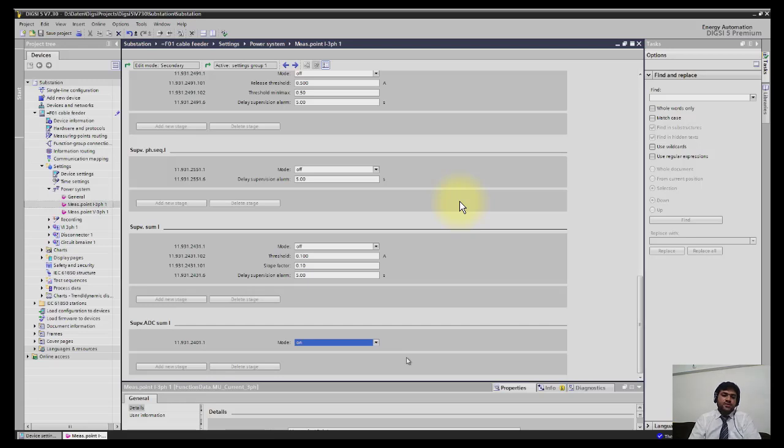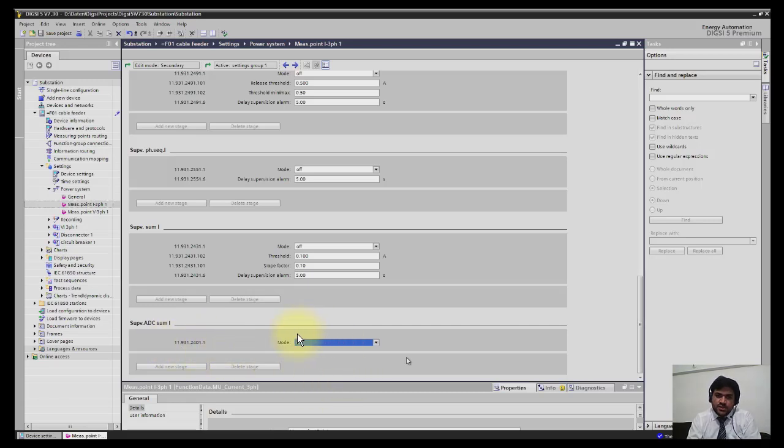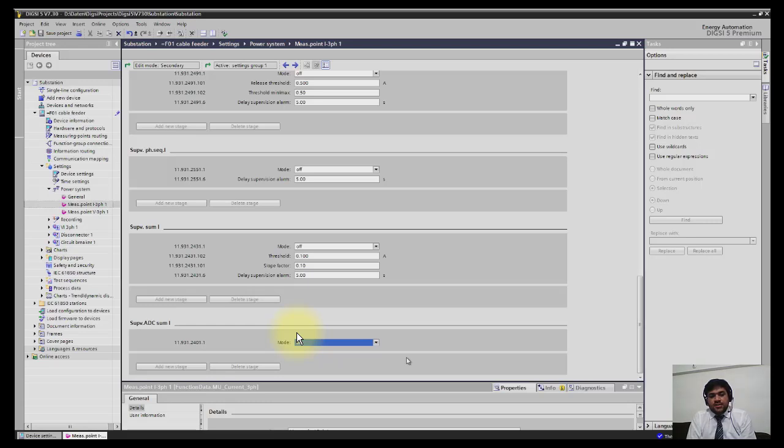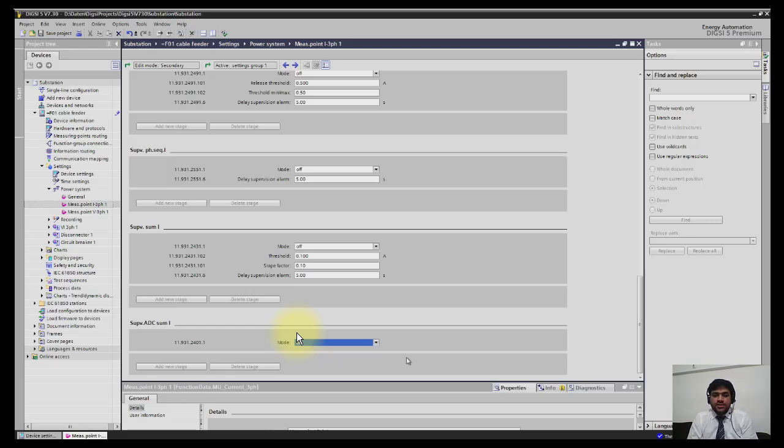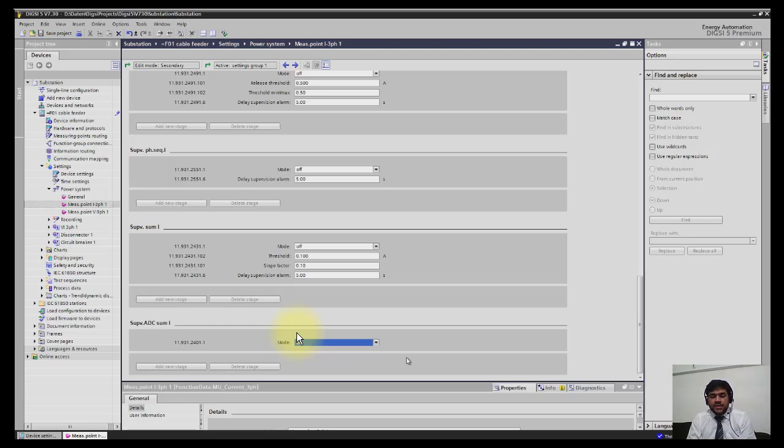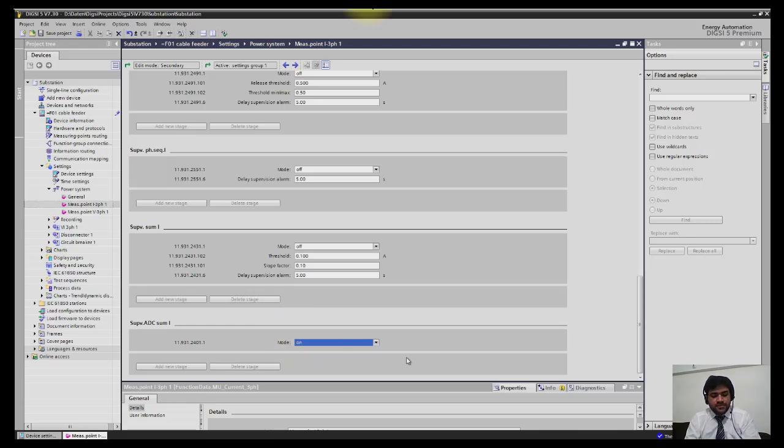There's another excellent function added in DIGSI 5 which was not in DIGSI 4: supervision of ADC, analog-to-digital converters. Each analog input has two converters and these converters are cross-checking each other's outputs. It checks the sum of three currents with the neutral current, and if the difference is greater than the threshold, it will block the protection function fed through this current element, helping to prevent malfunction of the relay.